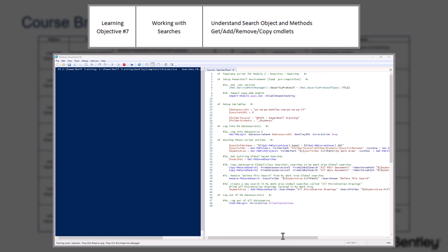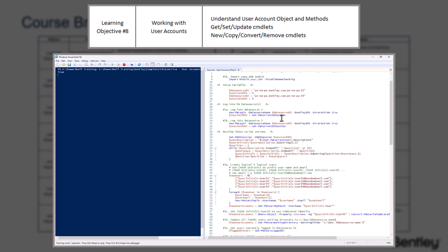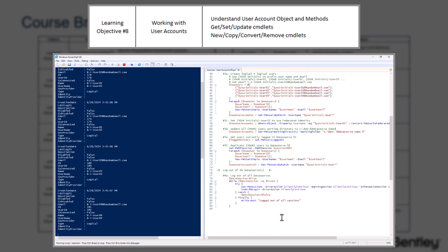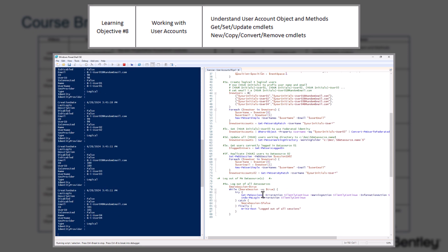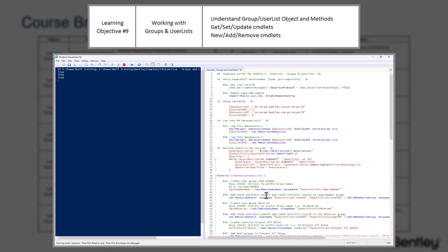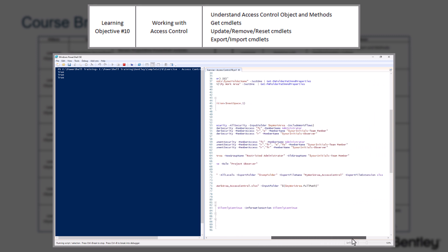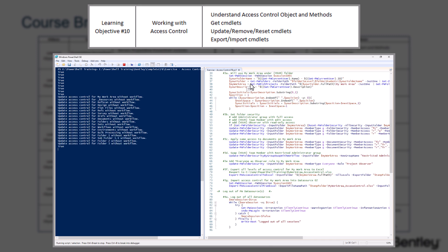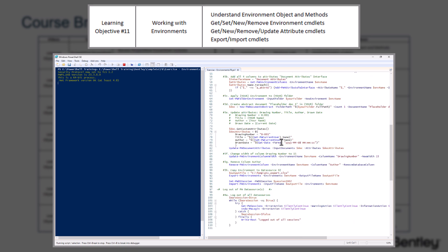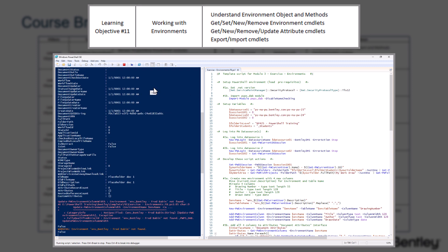Learning Objective 6 will cover working with flat sets and logical sets, and the commandlets used to perform certain tasks. Learning Objective 7 will cover searches, and the commandlets used to perform certain tasks. Learning Objective 8 will cover user accounts, and the commandlets used to perform certain tasks. Learning Objective 9 will cover working with groups and user lists, and the commandlets used to perform certain tasks. Learning Objective 10 will cover access control, and the commandlets used to perform certain tasks.